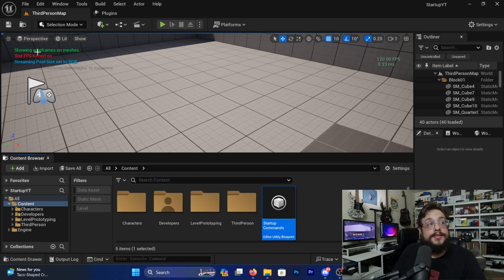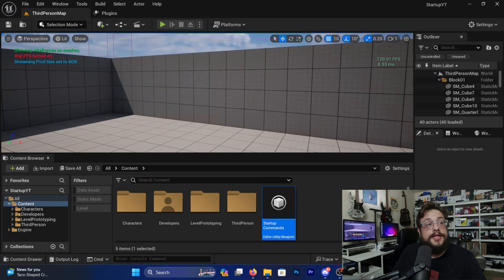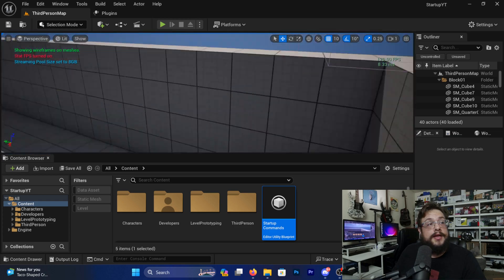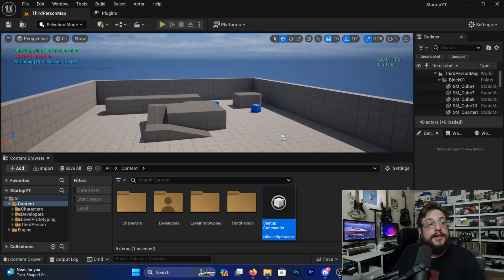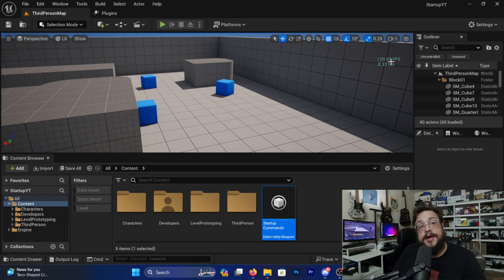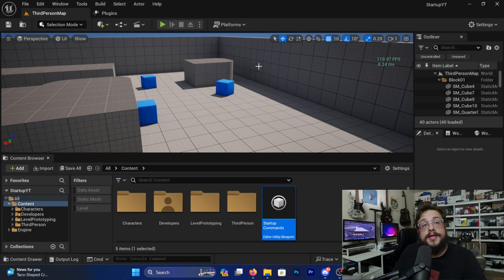We can run this just like this to test it, and you can see: showing wireframes, stat FPS turned on, streaming pool size set to 8 gigabytes — that did indeed work. We can see our FPS here and all that good stuff. But it's not actually going to run when we start the program — we need to edit one more thing.